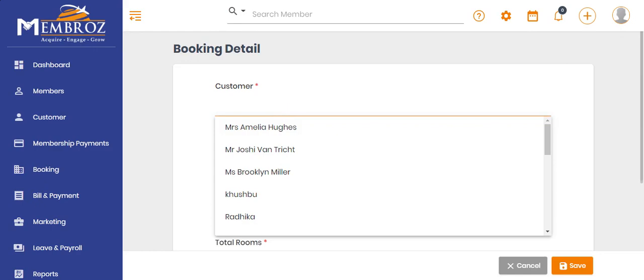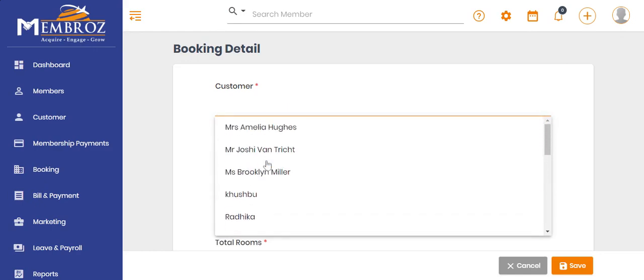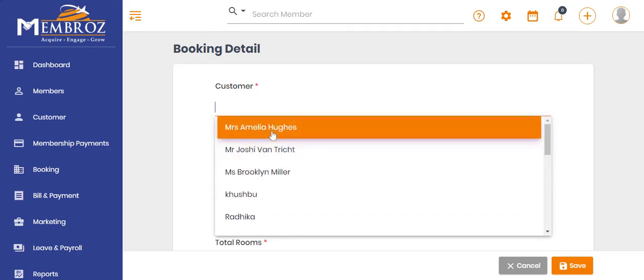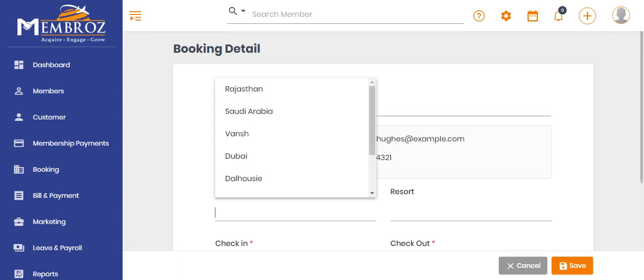Enter all required info: customer name, location, check-in/out time, and rooms as per tariff.